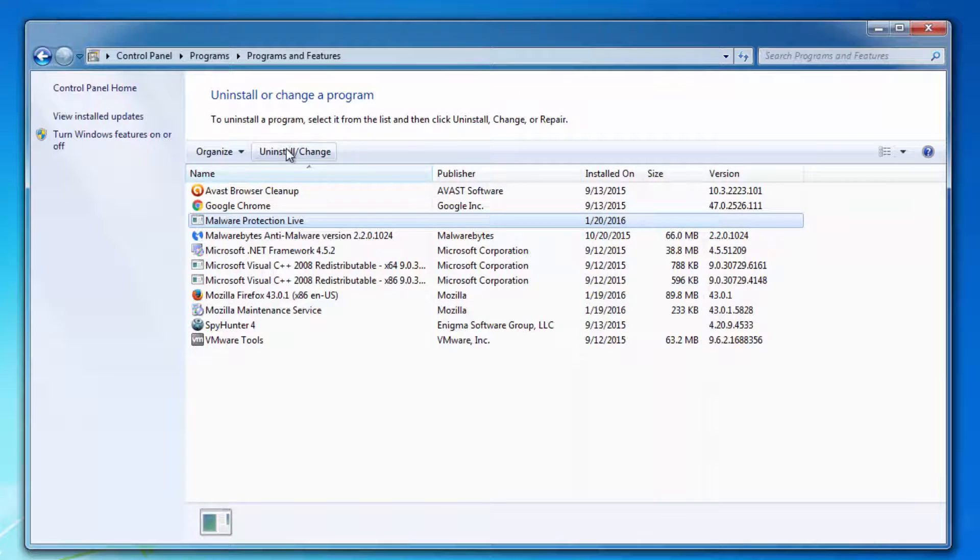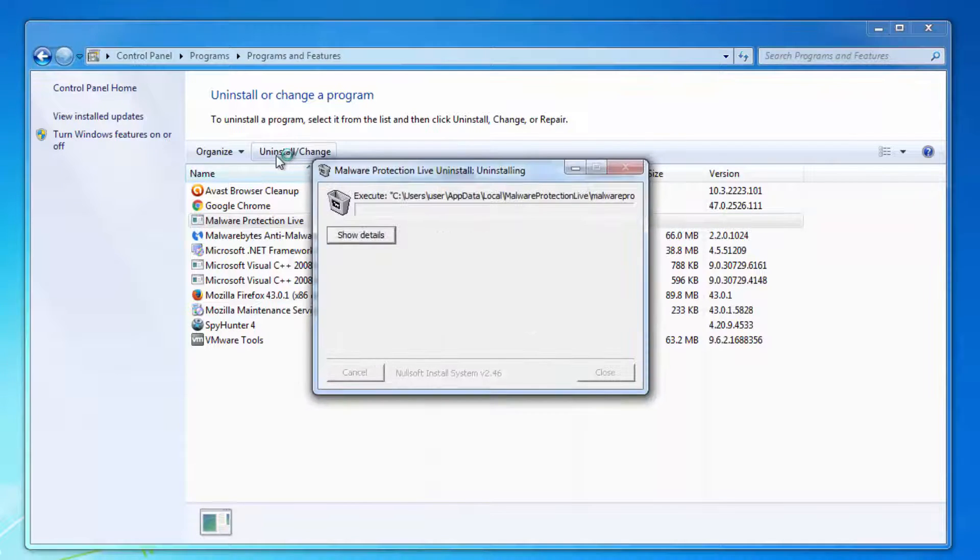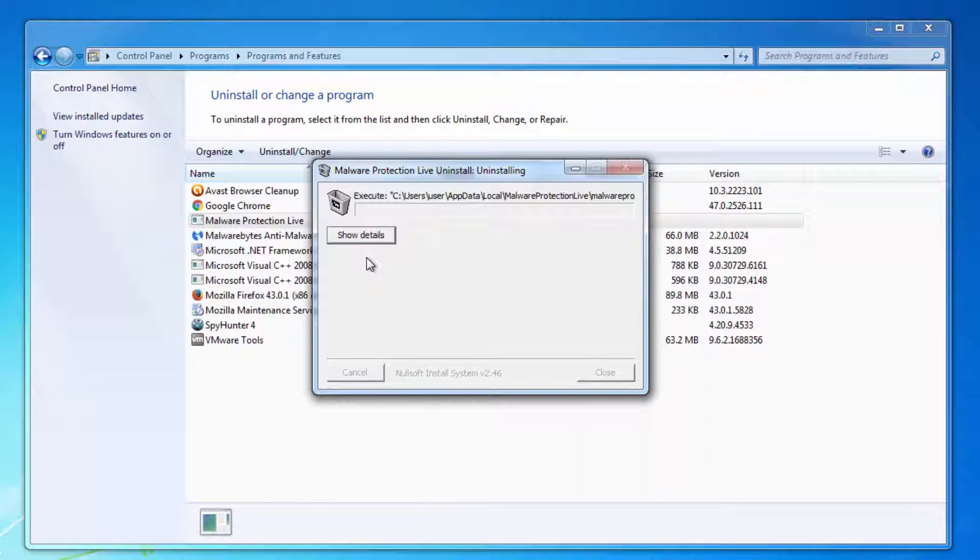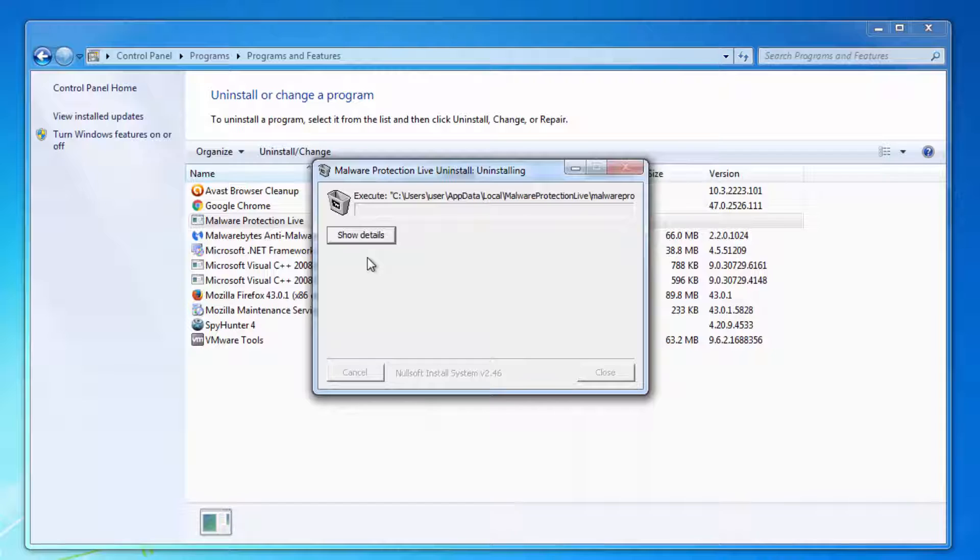In some cases it will show you an error that it cannot be uninstalled and you don't have sufficient rights to do it. In this case you can boot your Windows in Safe Mode and uninstall from there.